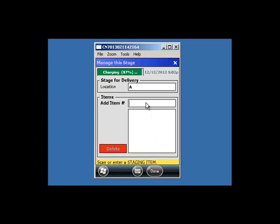Now enter or scan each item going to this location. You can scan unlimited items.